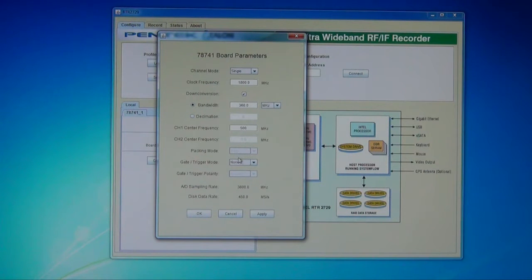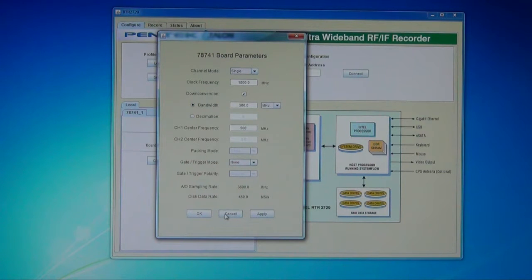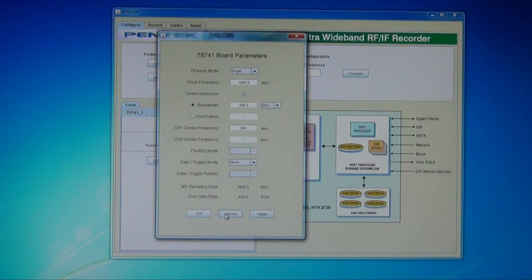Additionally, things like the packing mode, the gate and triggering are also made available on the board parameters. It's a very simple, easy way to set up a system. You don't need to know anything about how to program it — you just simply fill out the fields.